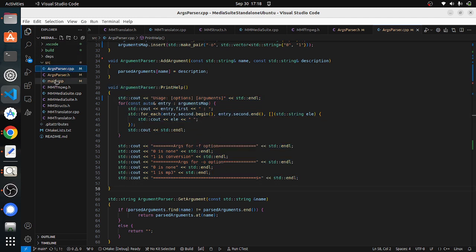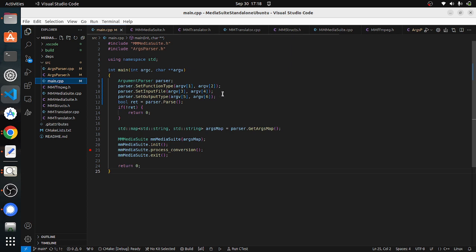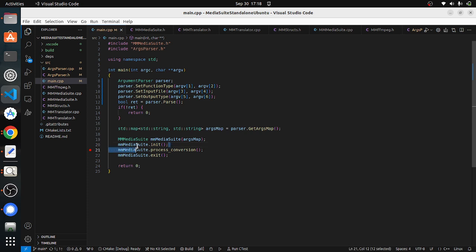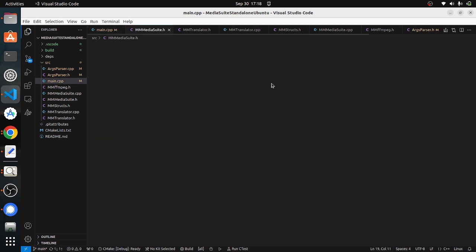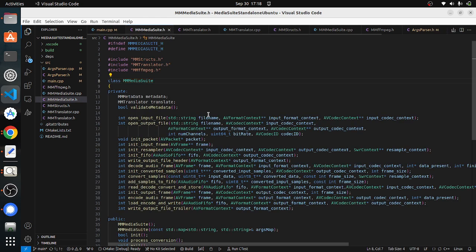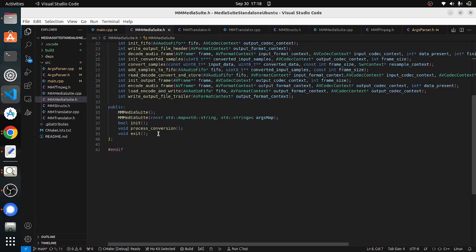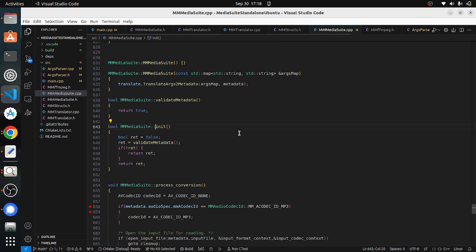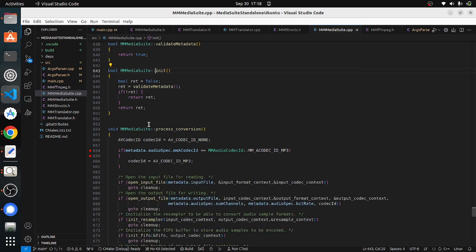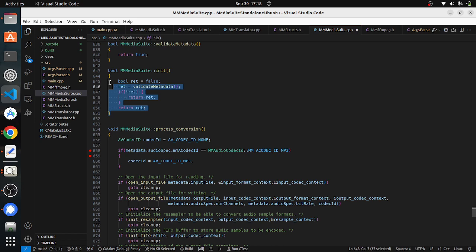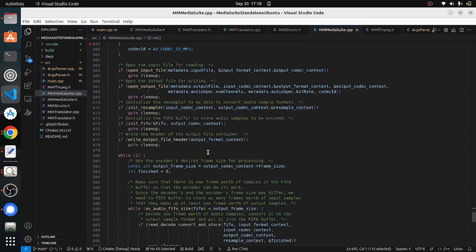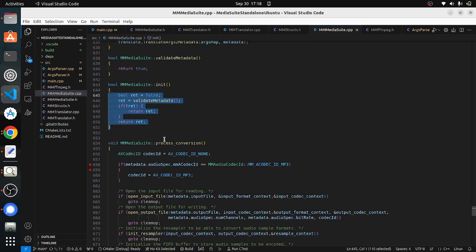Now after passing the arguments and after parsing all the arguments, we will be actually starting going to the media suite class. In the media suite class, we have all this init process execution. For now, for simplicity, we just checking the metadata here but as there is a dependency in cleaning up the memory we just put everything in the process block. We will aggregate the code into init block and the process block.